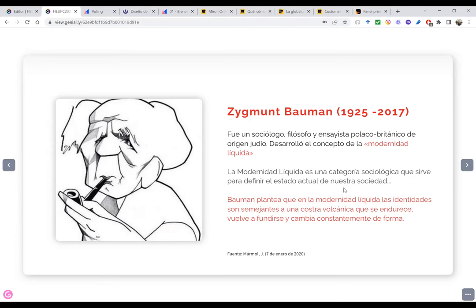En general se mantenía este modelo educativo tradicional. Esa era la costra volcánica, estábamos ahí y no nos movíamos. Empezó la pandemia y nos comenzamos a fundir: salimos de nuestra zona de confort, comenzamos a imaginar nuevas propuestas educativas, nuevos diseños para nuestras sesiones de clase y poco a poco fuimos adaptándonos al nuevo cambio. Lo que estamos viviendo hoy día es que estamos regresando a la presencialidad, pero ya no es la misma presencialidad de hace tres años.